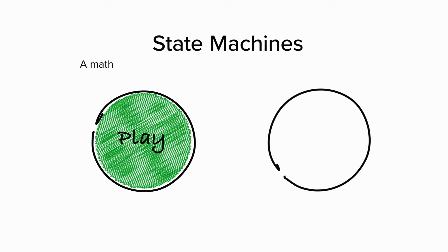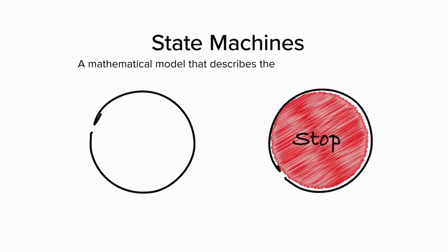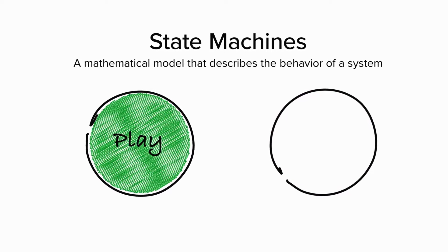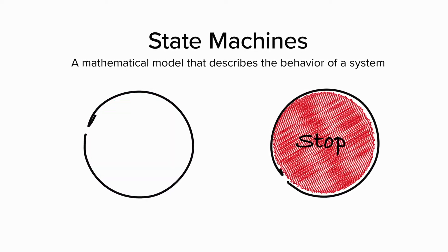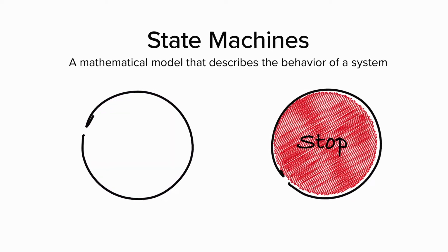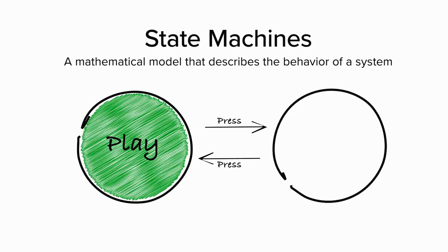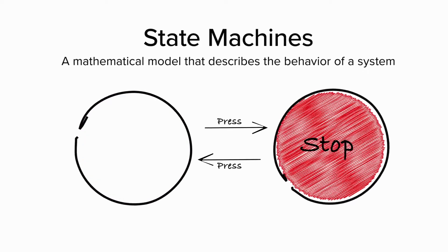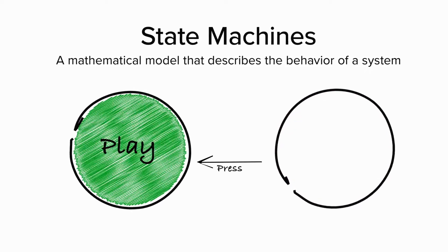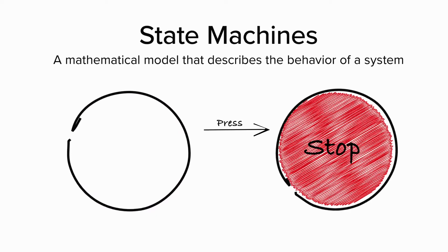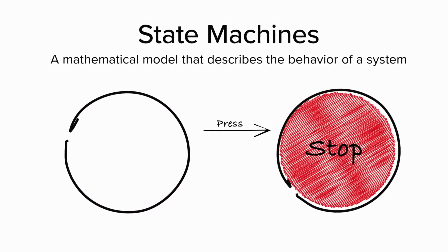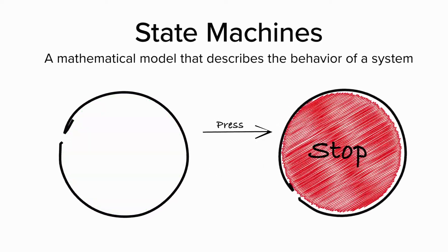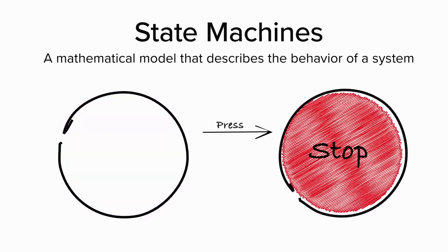A state machine is a mathematical model that describes the behavior of a system that can only be in one state at any given time. In this video, we'll share what you should know about state machines before deciding to use them in your next project.